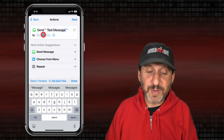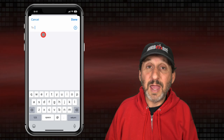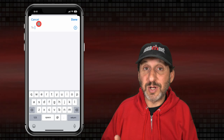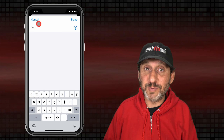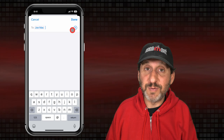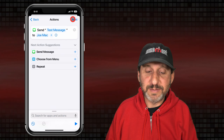Then you get to choose the recipients. Tap here and type the name from your contacts, or the email address or phone number for the recipient. You can add multiple ones if you want. Then tap Done.